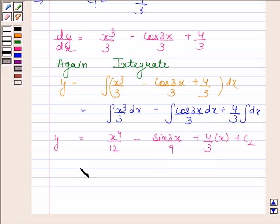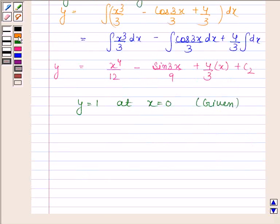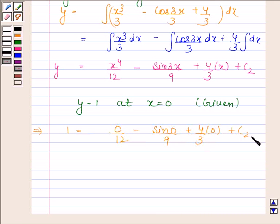We are also given that y is equal to 1 when x equals 0. Substituting these values, we have 1 equals 0 by 12 minus sin 0 by 9 plus 4 by 3 times 0 plus c2. This implies c2 is equal to 1.